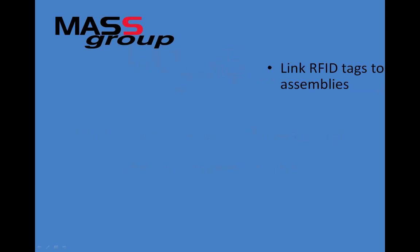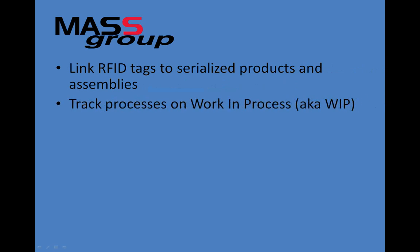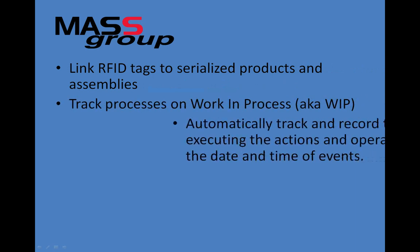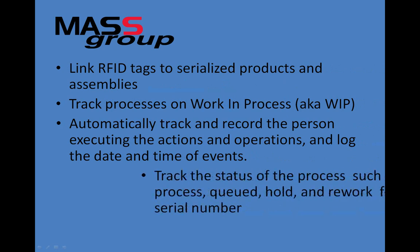The combination of MassGroup's automation software and RFID scanning enables you to link RFID tags to serialized products and assemblies, track processes on work in process (also known as WIP), automatically track and record the person executing the actions and operations, and log the date and time of events.